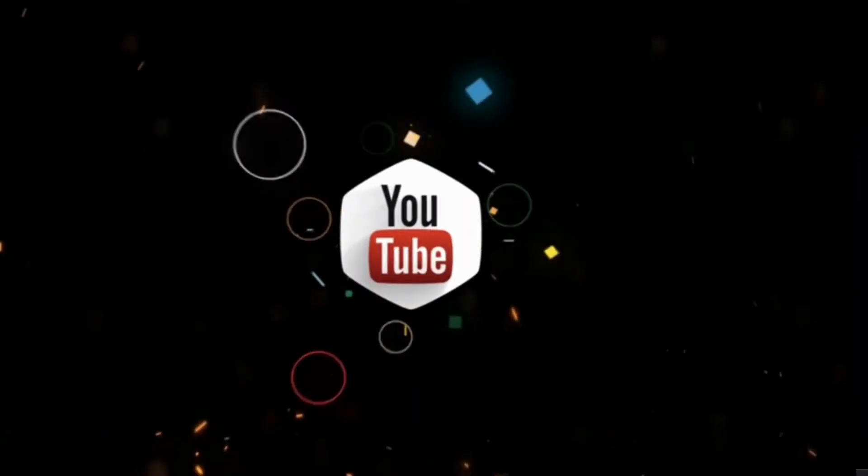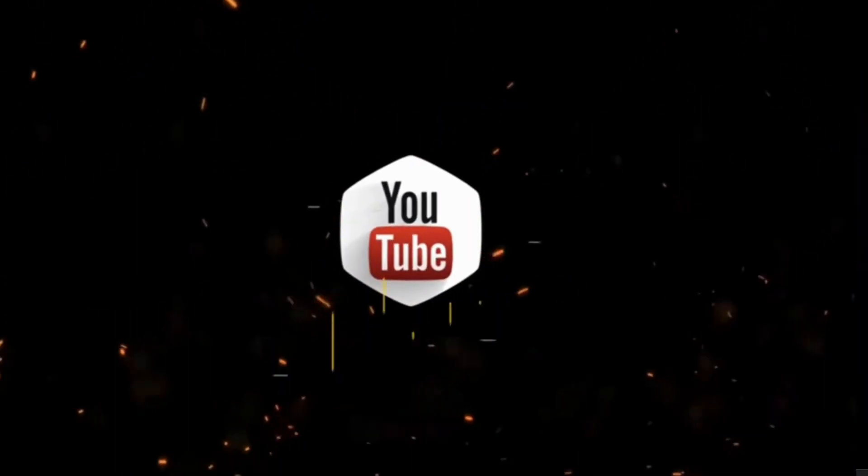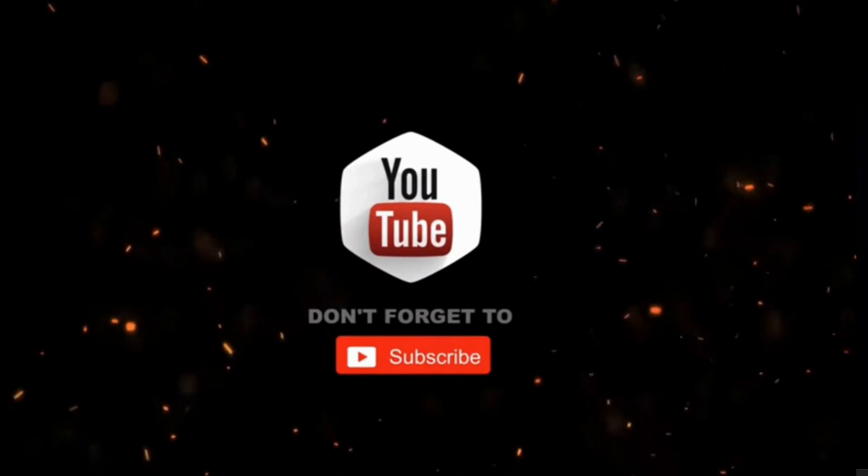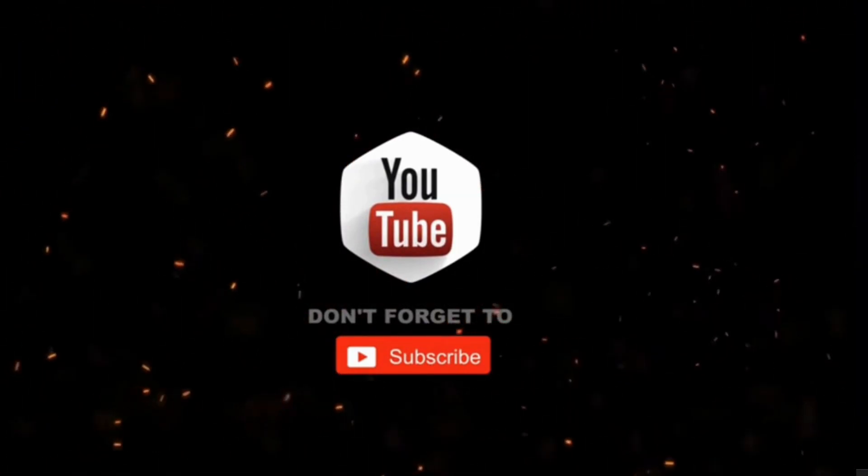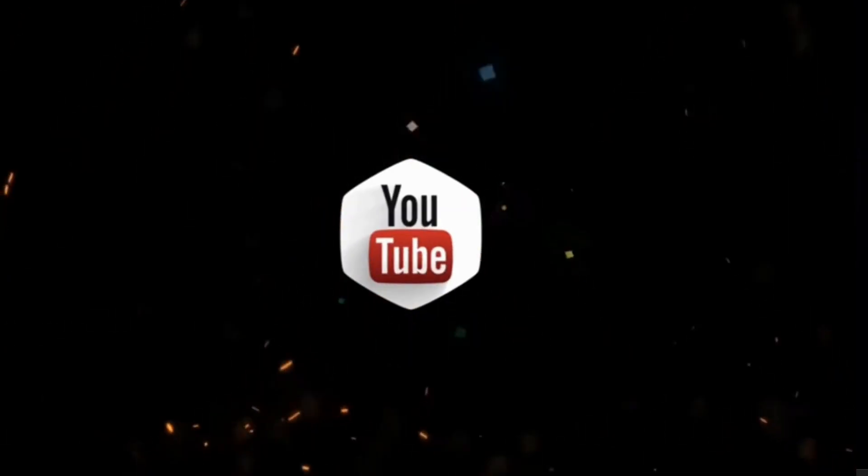And that's all. By the way, if you haven't subscribed to my channel yet, please consider supporting me and subscribing for more videos. Thanks for watching.